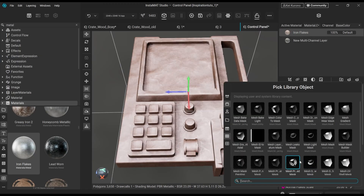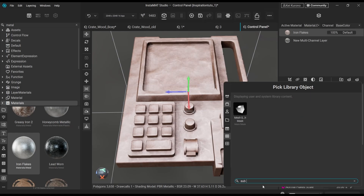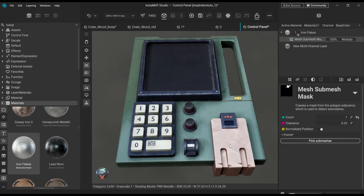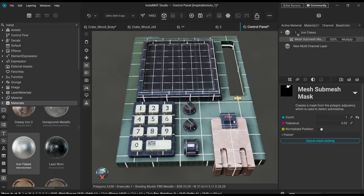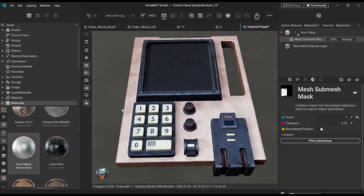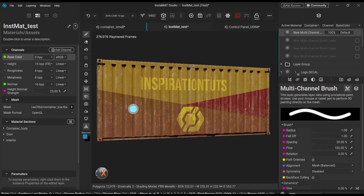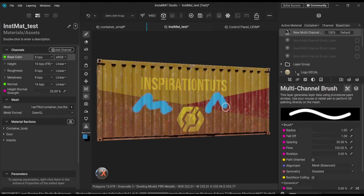And Instamat is able to achieve this through multiple really clever features. For example, mesh and submesh masks, which let you reuse the same material setup across complex models, while still controlling exactly which parts of the mesh it affects. So you don't need an ID map. As long as your mesh isn't connected to an actual mesh, you can easily mask it. Volume and stroke painting project details directly in 3D space.